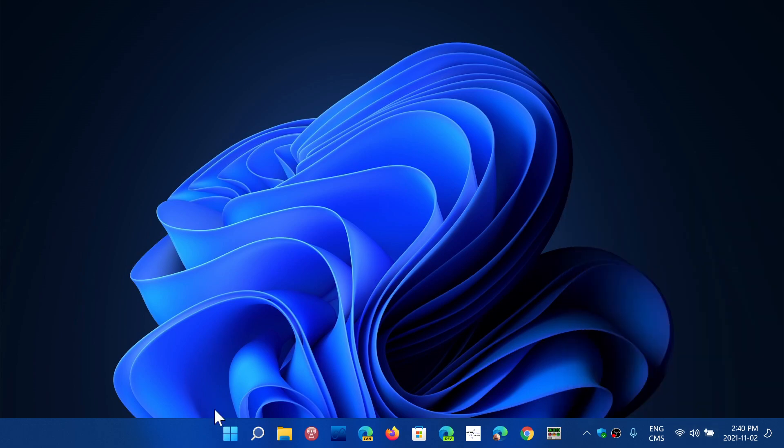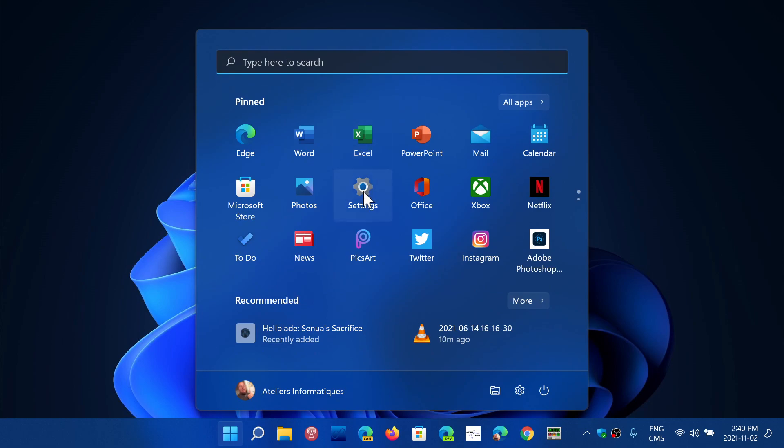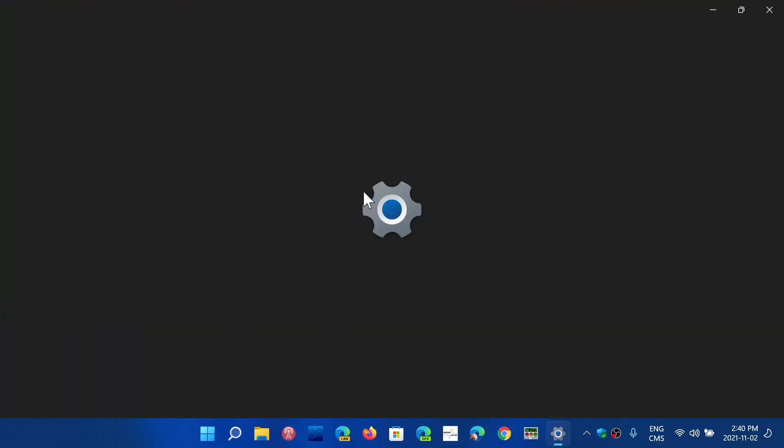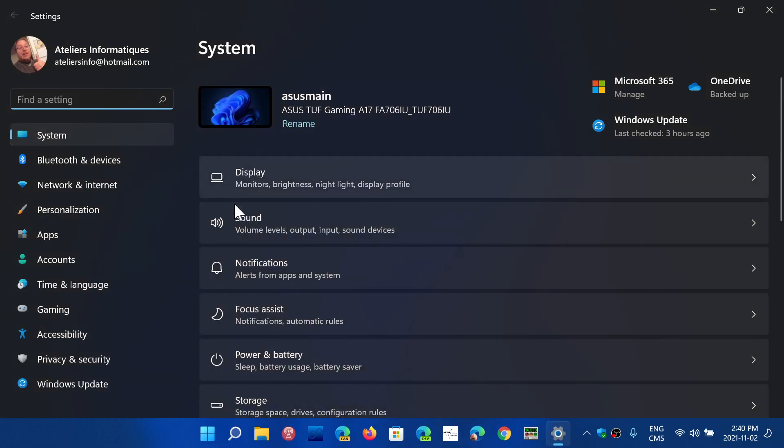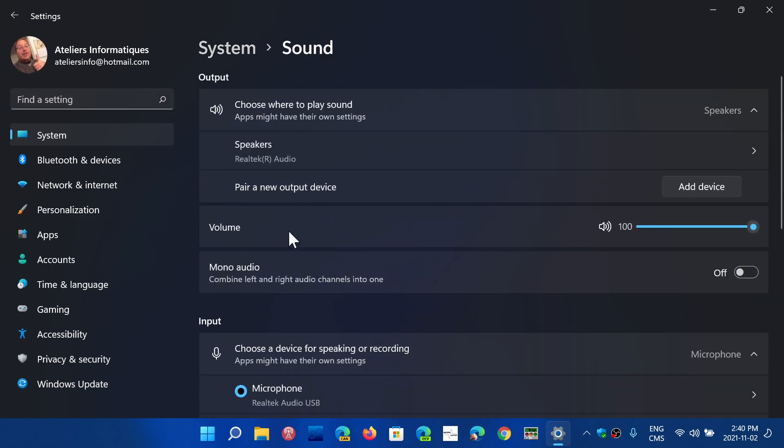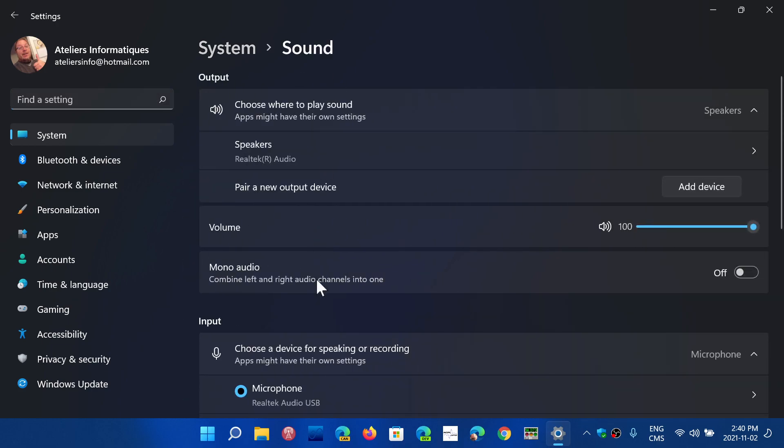But if you go to your Settings app and go into the Sound, you're on the System tab and you have Sound, you will have the different output and input devices and the levels and information about those devices.